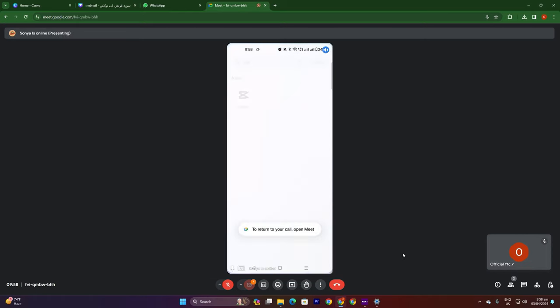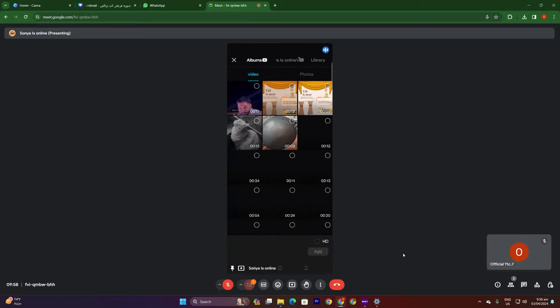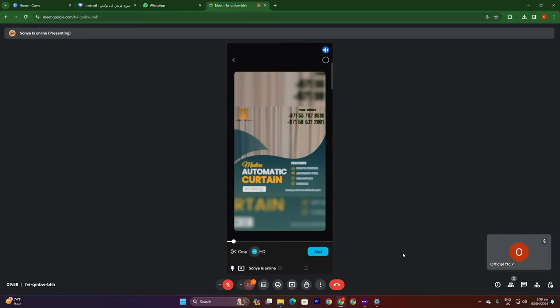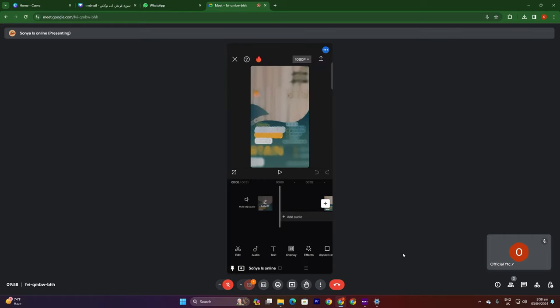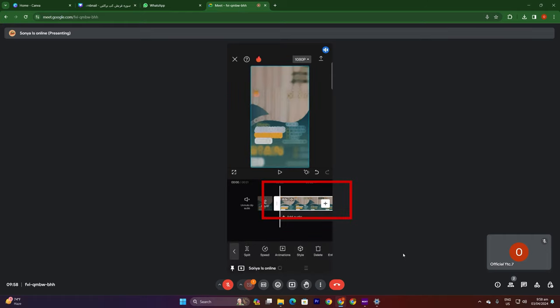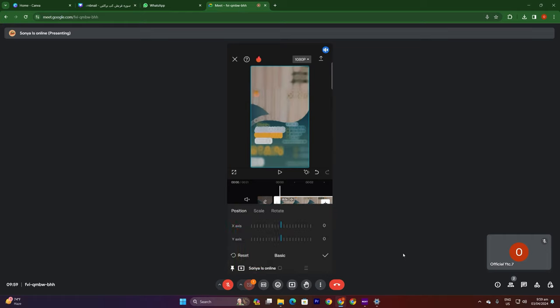Now we have opened our CapCut. We will come to New Project. After coming to New Project, we will select the video. We will select the basics. We have the basics. Basically, we have a lot of work on computer and mobile. But then I will explain it to you.